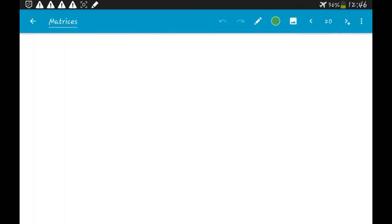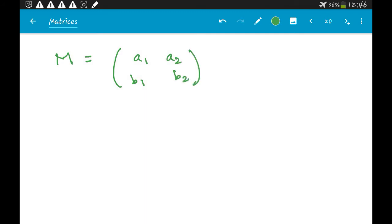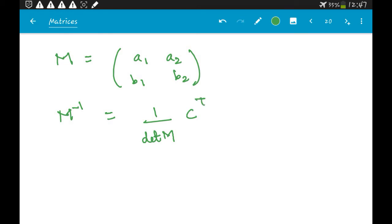To calculate the inverse of a matrix M = [a1, a2; b1, b2], the formula is M⁻¹ = (1 / det(M)) × (transpose of the cofactor matrix C). So we need both the determinant and the cofactor of M.